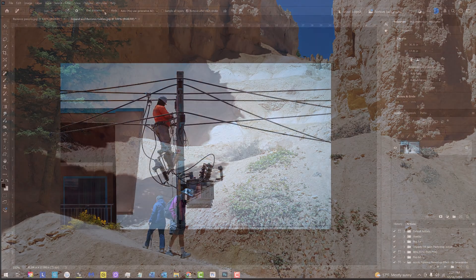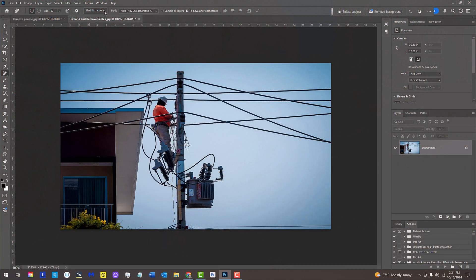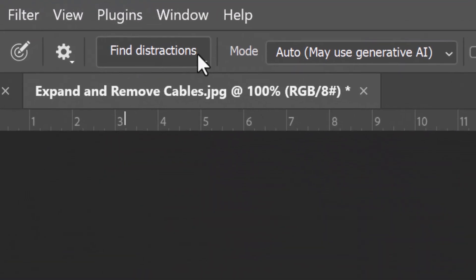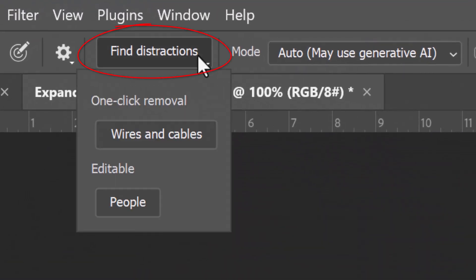To remove complex cables and wires with one click, open Find Distractions again and click Wires and Cables.